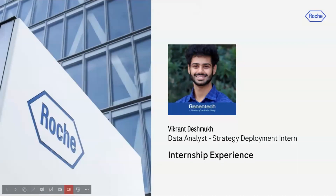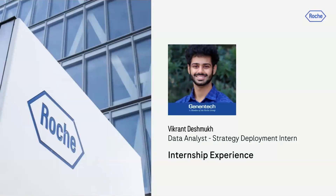Good afternoon, everyone. My name is Vikrant Deshmukh. I am a data science student at the University of Arizona, from the fall 2022 batch. For my presentation, I would like to talk about my internship experience at a pharmaceutical company called Roche.